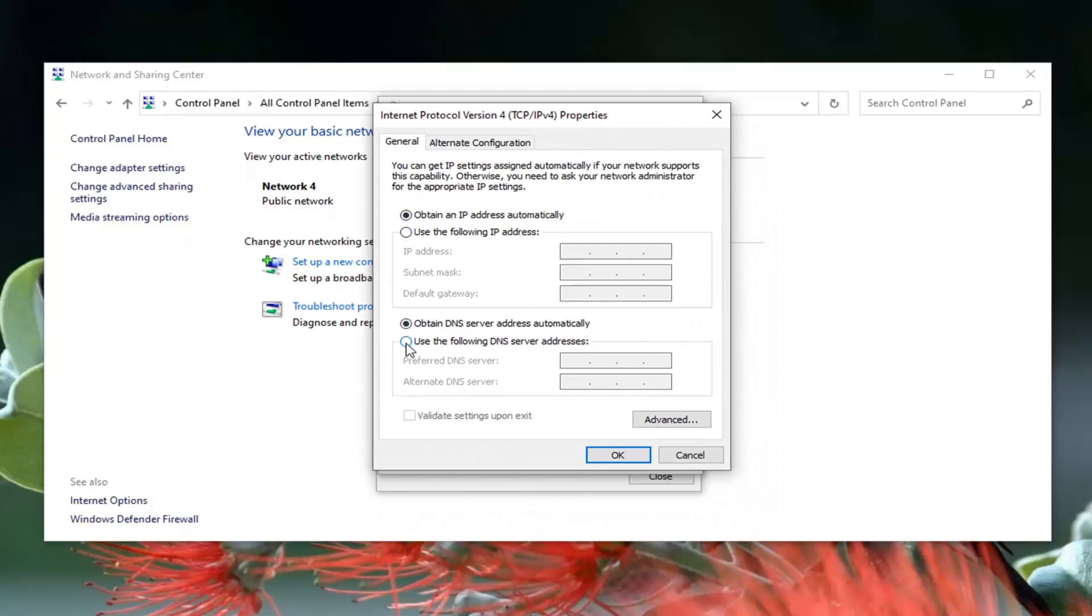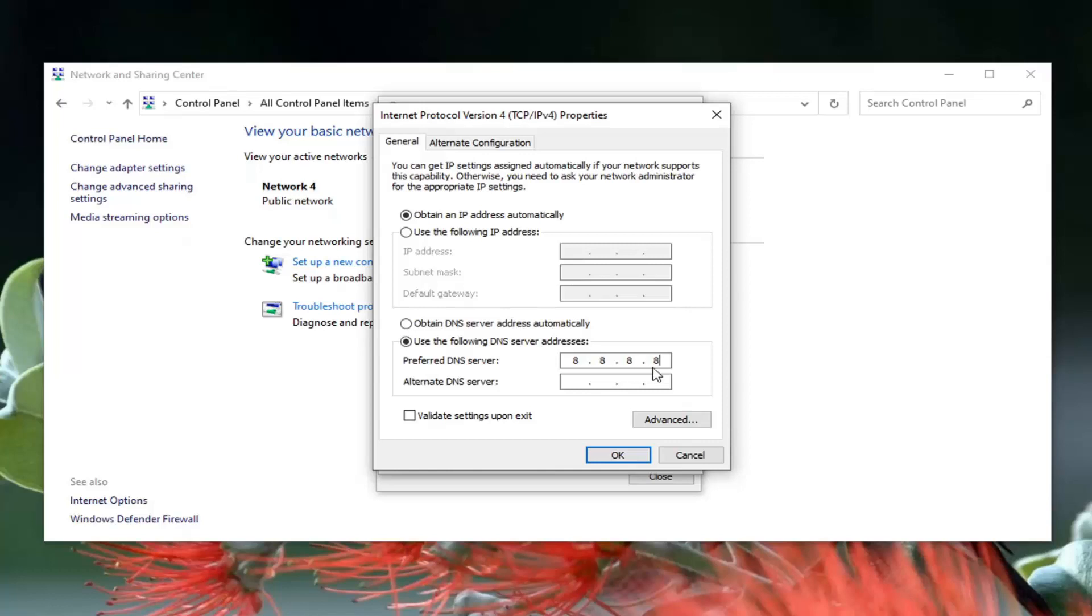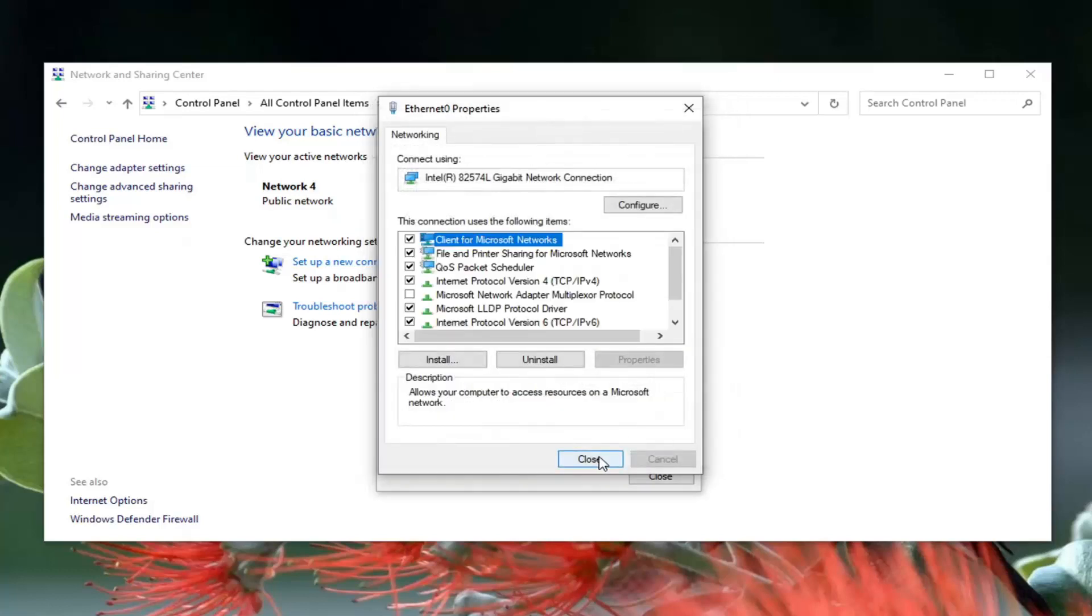Select where it says use the following DNS server address. Now in here, you want to type in 8, then click inside the next section, type another 8, and then two more 8s, so 8.8.8.8. Alternate DNS server should be 8.8.4.4. If you made a mistake, you could always go back to obtaining a server address automatically, and that would clear this out, then select OK.